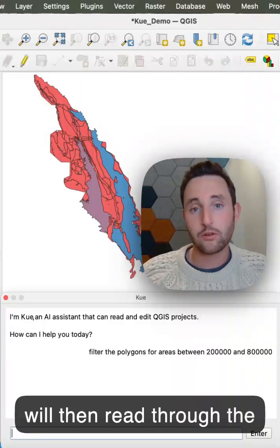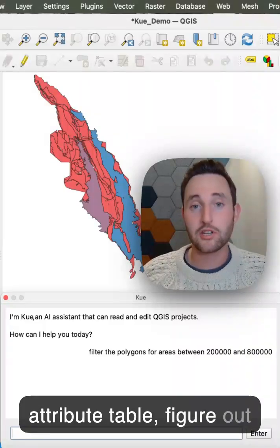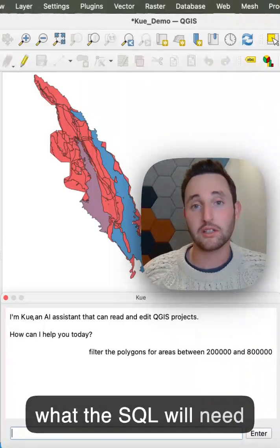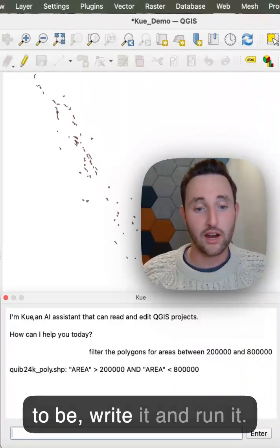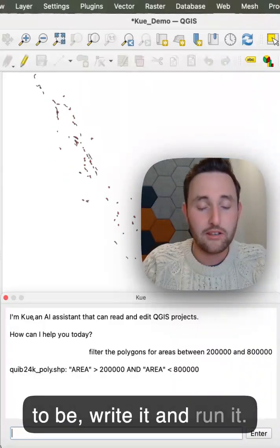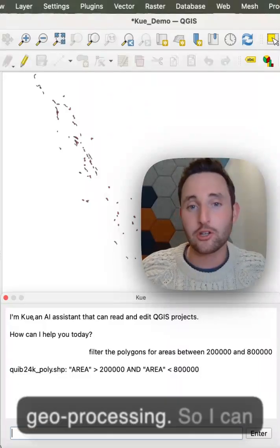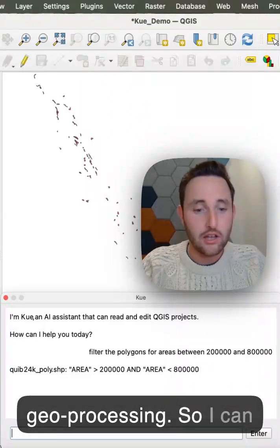Q will then read through the attribute table, figure out what the SQL will need to be, write it and run it. It can also run any geoprocessing.